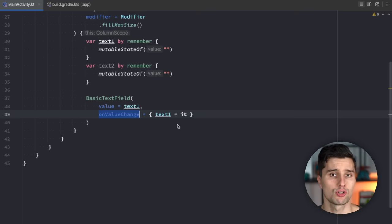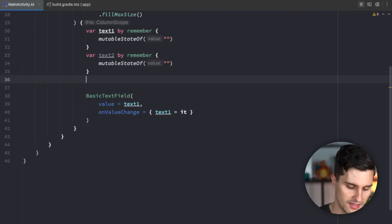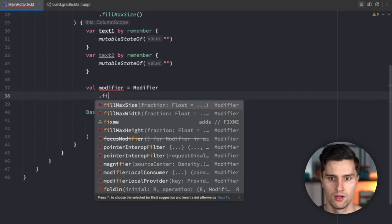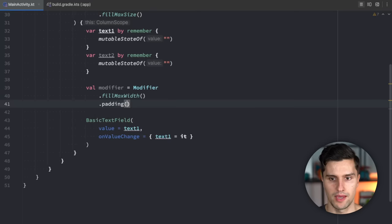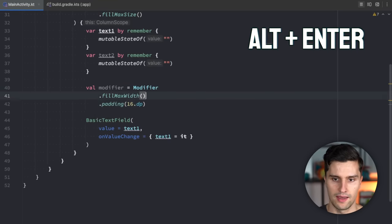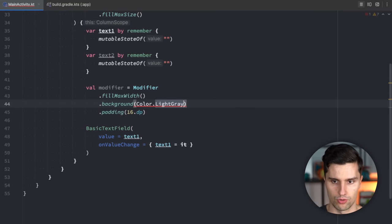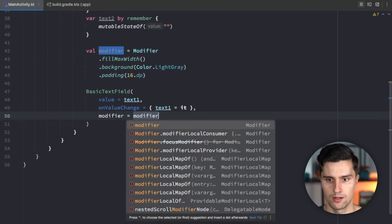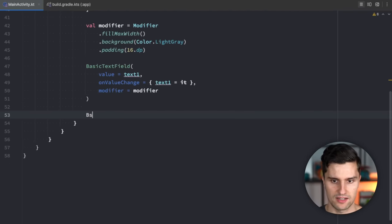This onValueChange is called whenever we type something into this text field — probably nothing new to you. Let's also style these text fields a little so we can see where they are, with a shared modifier of fillMaxWidth, some padding of 16dp, and a background of light gray. We then assign this modifier and go ahead and define BasicTextField2.